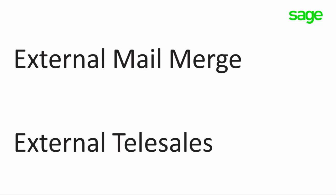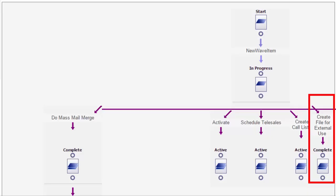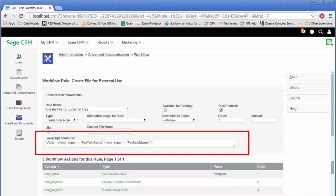In the graphical wave item workflow, you can see the definition of the rule 'Create File for External Use.' These two activities, external mail merge and external telesales, ultimately both use the same workflow action: export file to group.